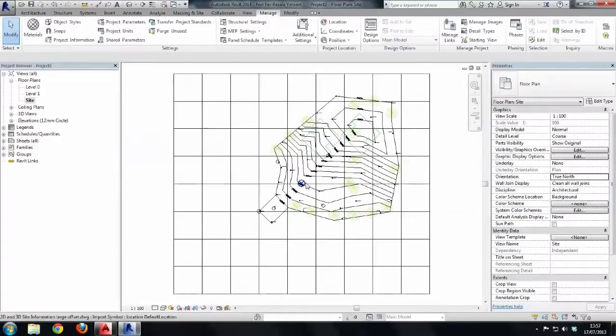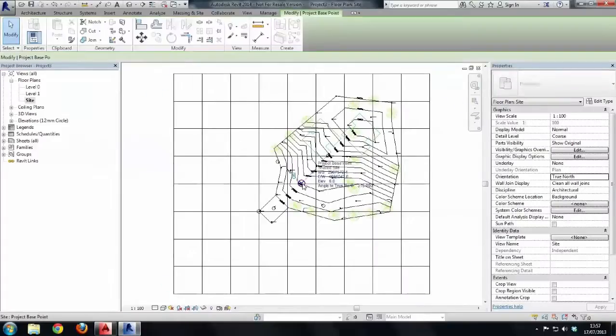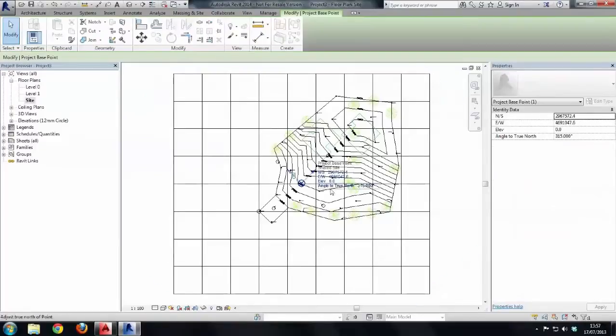So, from here, what we'll do is just have a look at the project base points and take a look at these coordinates on the right hand side. They're rather large.